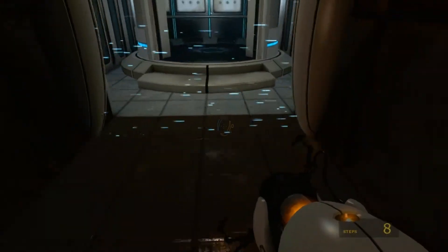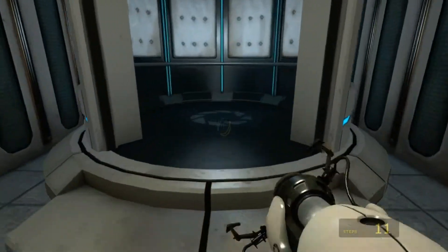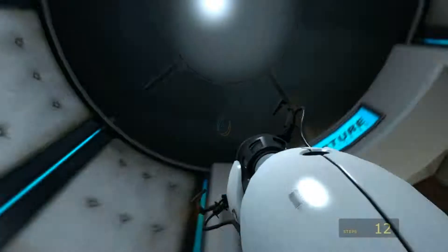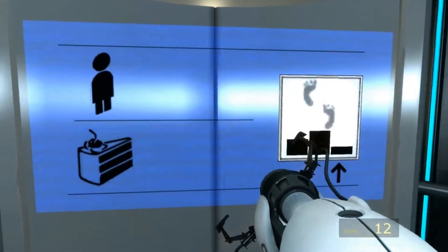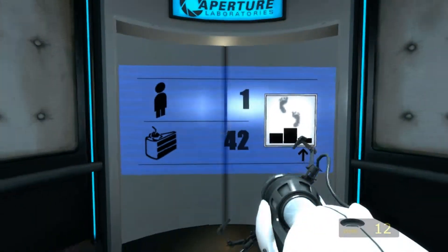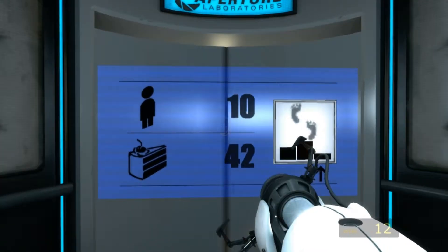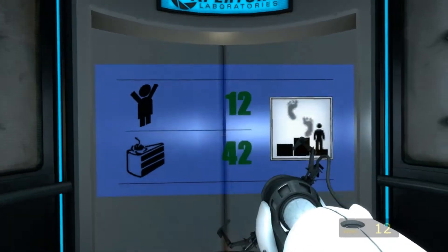Spectacular. You appear to understand how a portal affects forward momentum, or to be more precise, how it does not.